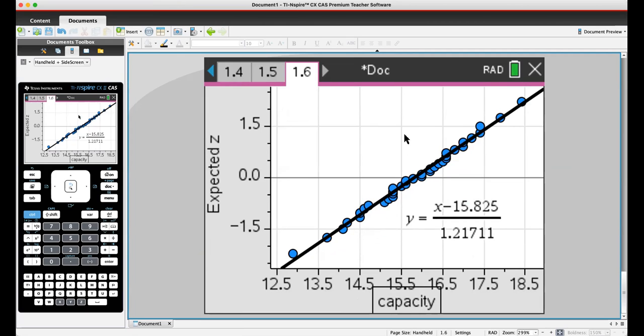What if you have an outlier or two? Let's say that there's a dot up here. I think that's okay, as long as the entire plot is not scattered. If most of the plot is linear, then that implies that the distribution is approximately normal.